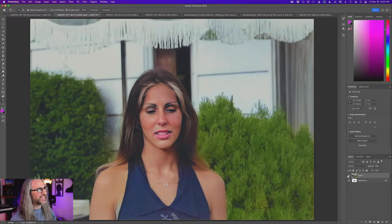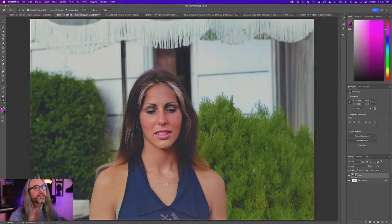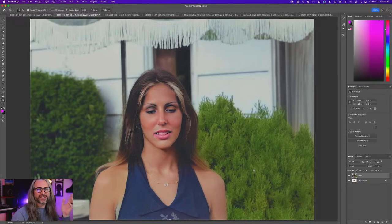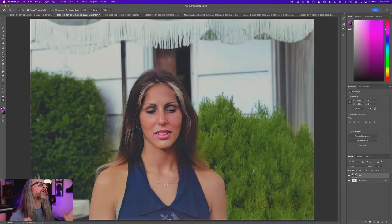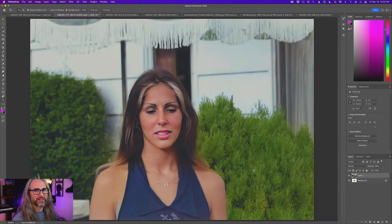I'm glad that happened because I did that to myself the other day and forgot. It's super zooming the image, not the canvas size. All right.